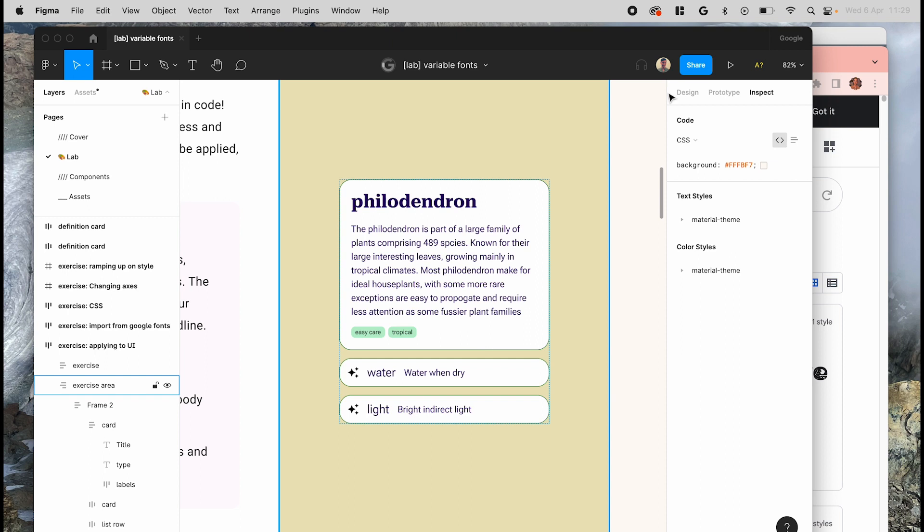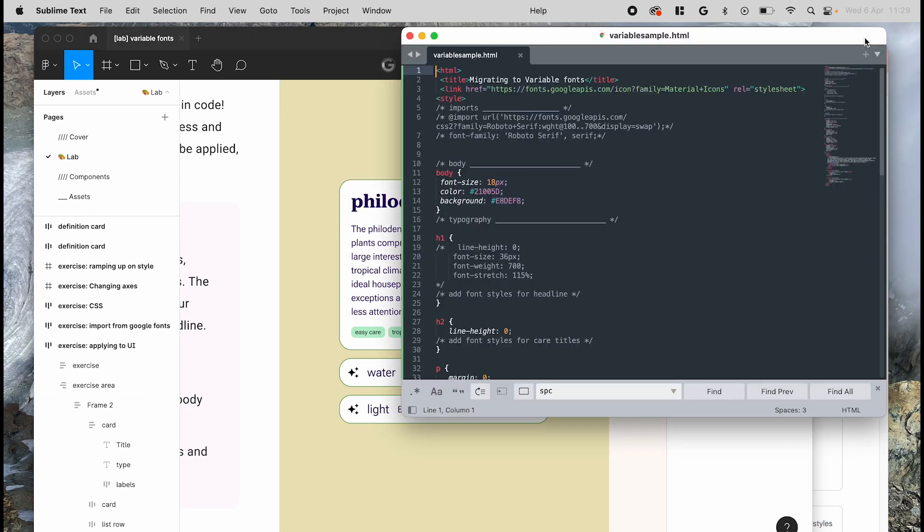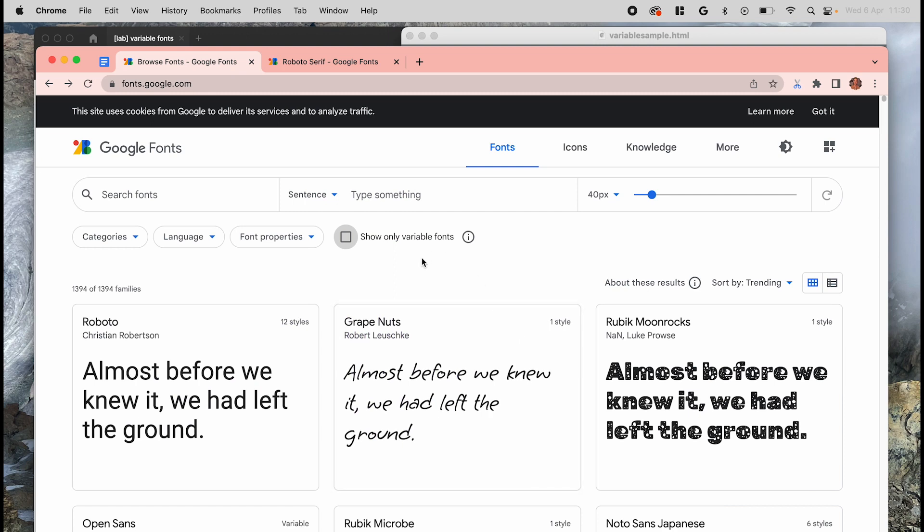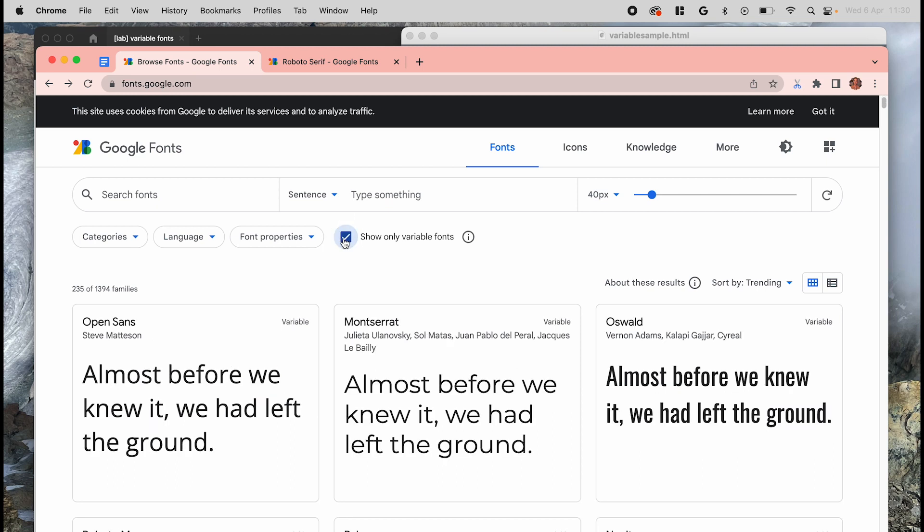To get started with implementation, we'll just be using basic HTML and CSS without MWC or any other framework. Implementing variable fonts this way is similar to implementing any web font using a font delivery service. Of course, Google fonts will make things easy for us. We can even explore which variable fonts are available by selecting show only variable fonts right underneath the search bar. And different variable fonts will have different axes to customize.